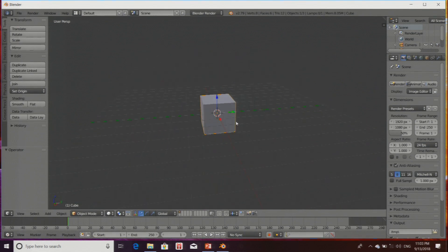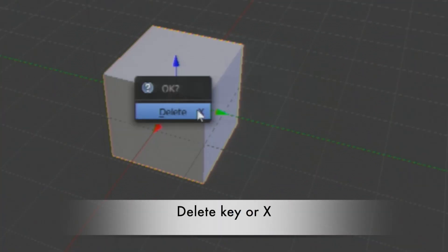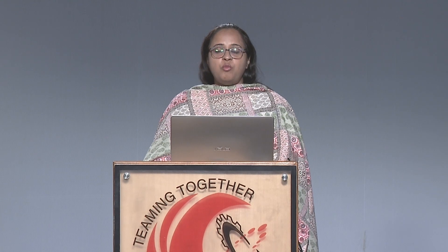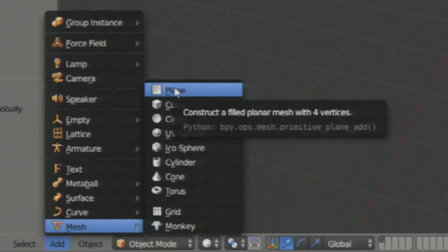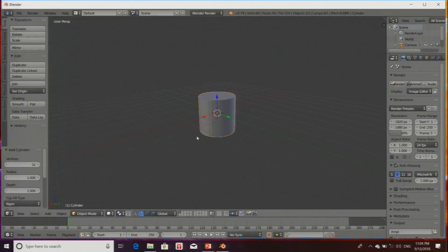Right now I am going to delete the additional mesh lying in the 3D view. For delete, the shortcut is the Delete key or you can press X. Now I want to add a model. For adding a model, the shortcut is Shift+A. Otherwise, you can go to the Add panel and from there click on Mesh. Underneath Mesh you have different meshes or primitives available. I am going to click on Cylinder.